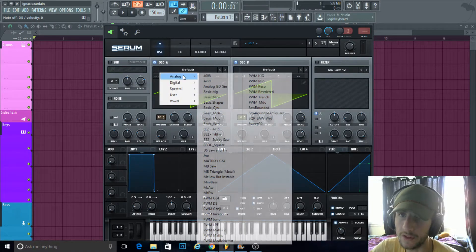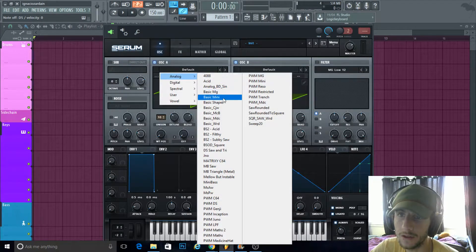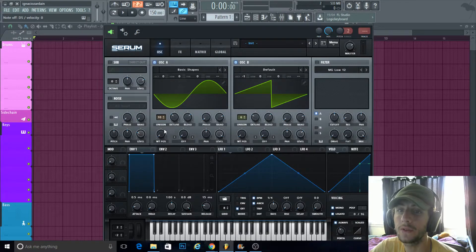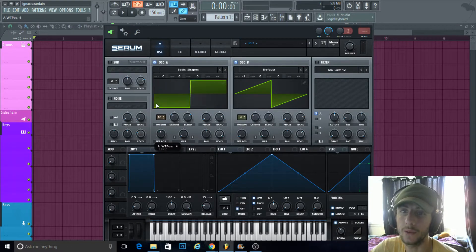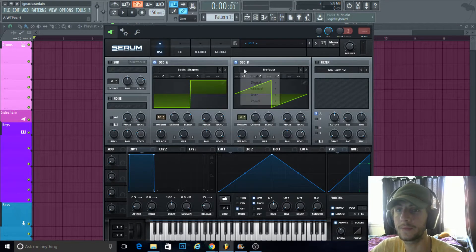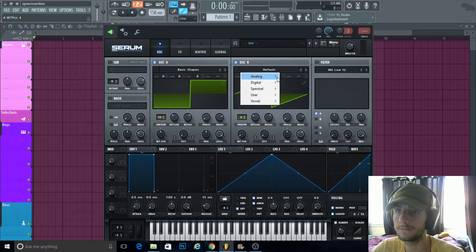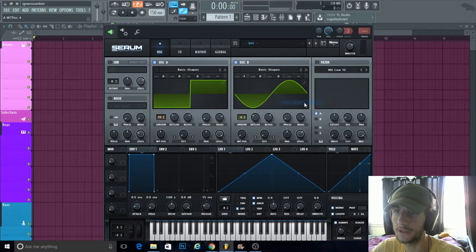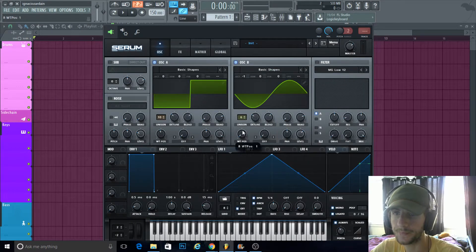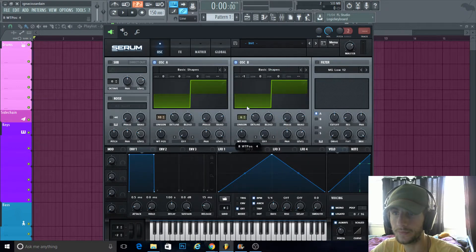My favorite though is analog, basic shapes, and the square. It's my absolute favorite lead—I love it.